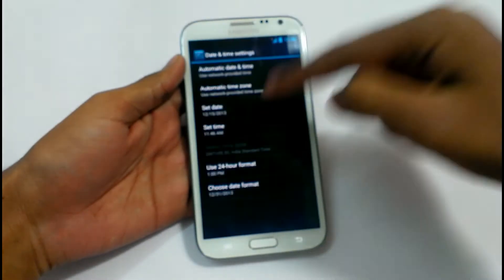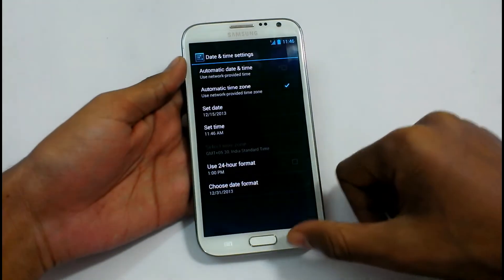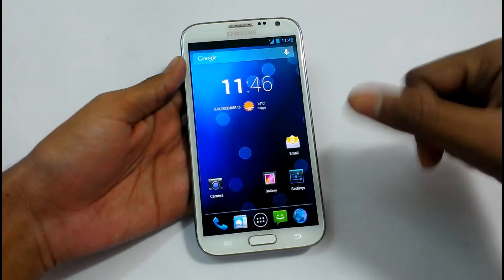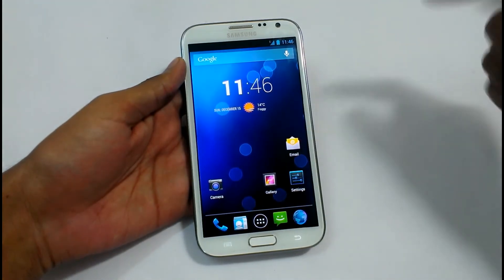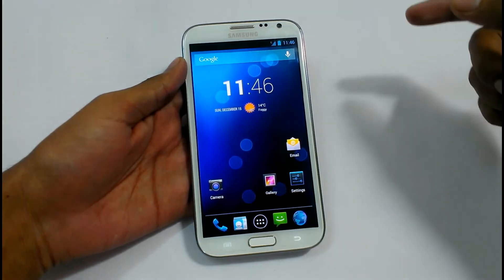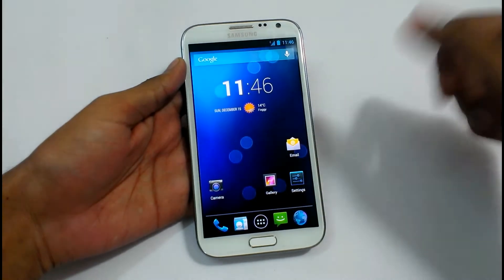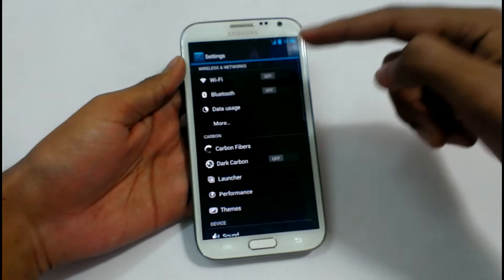If you click on there, it will show the date and time settings, so you don't need to go to settings and find the date and time settings. Now in settings, what we have is Wi-Fi, Bluetooth, Data usage.